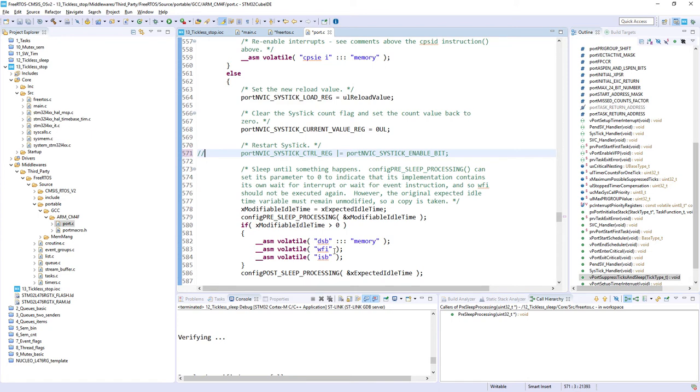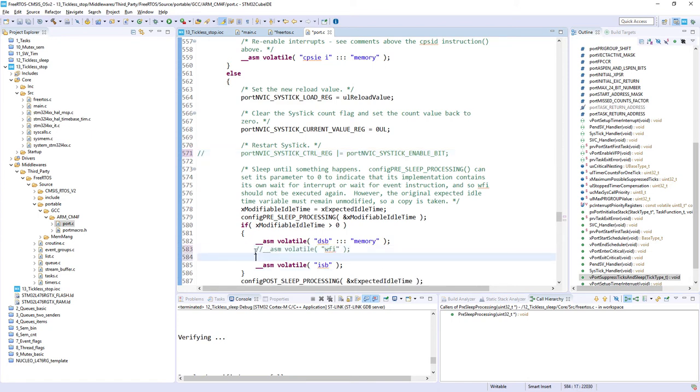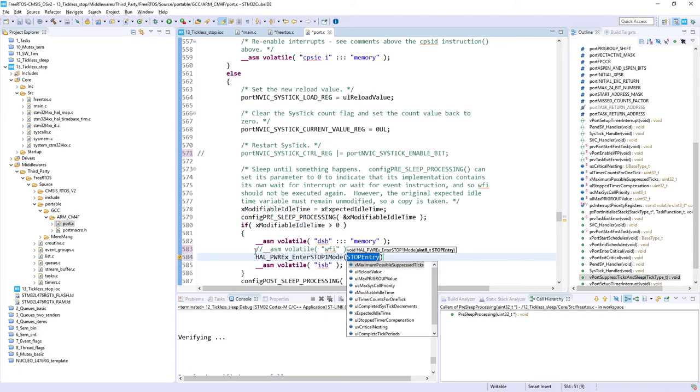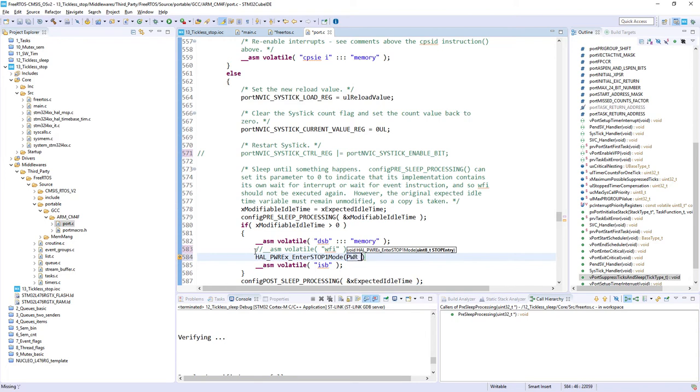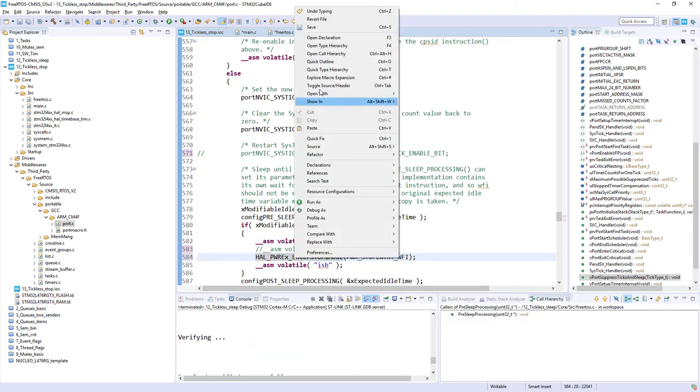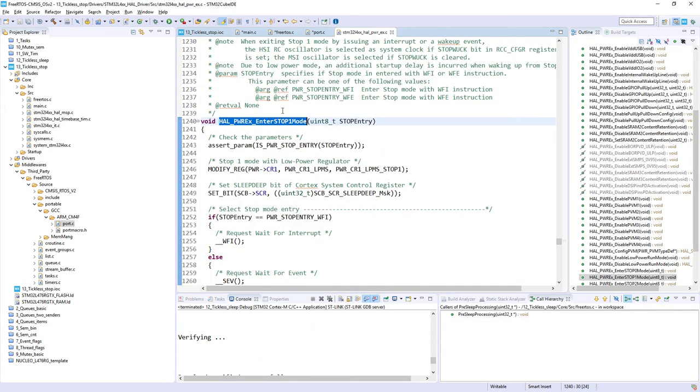Then we will replace this WFI instruction. So the classical entrance to the sleep mode with entrance to stop mode. So HAL_PWR_EX, because this is typical for the L4, extended version. So then enter stop one mode, and then we need to enter somehow, and we will enter with WFI. So the argument for this is PWR_STOPENTRY_WFI. So we would like to go here by WFI, by interrupt. If you are not sure about the argument, you can always go to the function body, and you see the arguments here. So we will enter stop mode with WFI instruction.